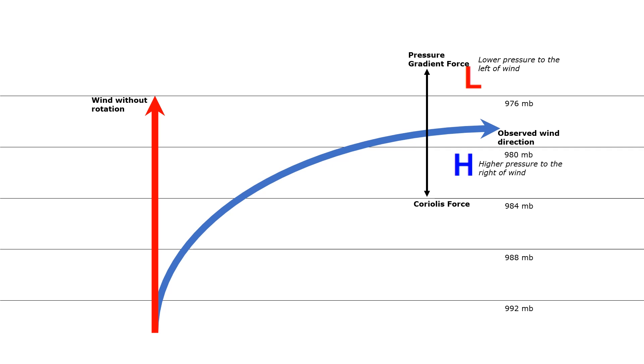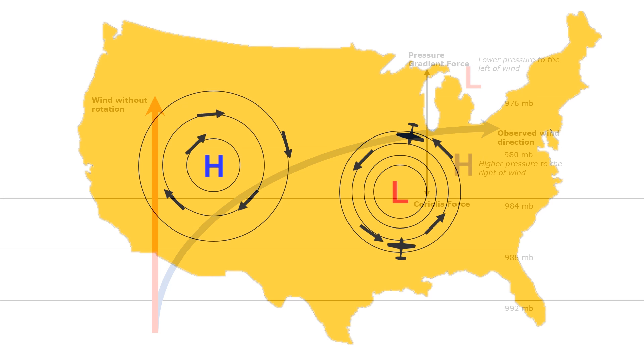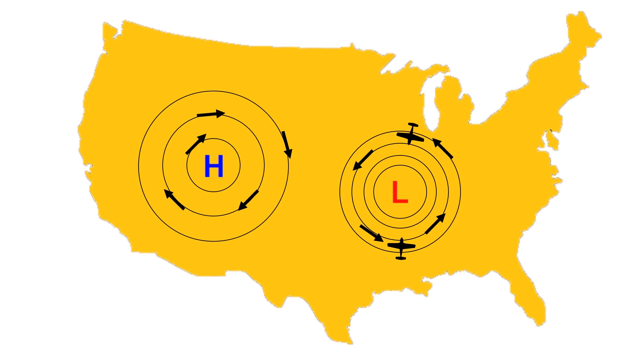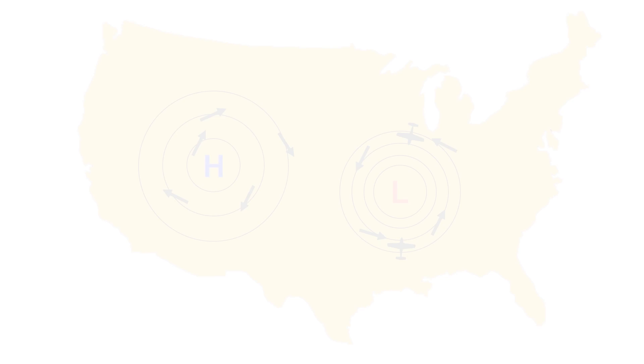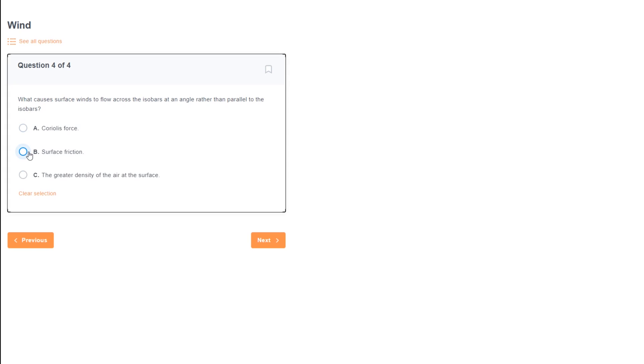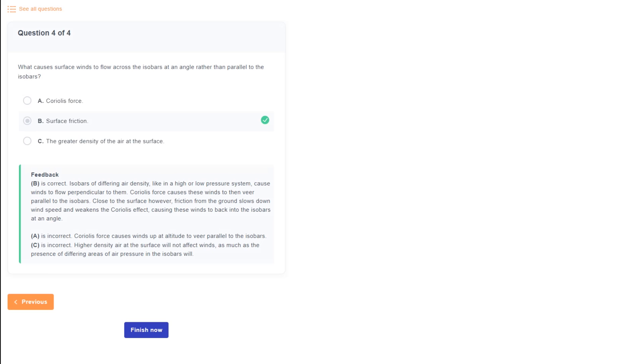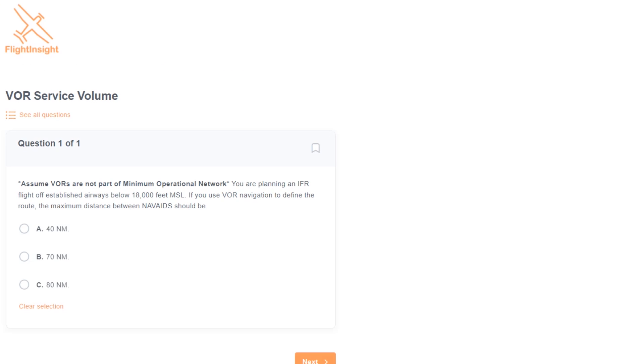Close to the surface though, friction from terrain and buildings slows the wind down, which weakens the Coriolis force. Pressure gradient force hasn't changed, it's still there because the pressure differentials are there, but the wind slowing down weakens the effect of the Coriolis force. This causes the winds which were flowing parallel to the isobars to back inwards towards lower pressure at an angle to the isobars. So the answer is surface friction. Close to the surface, we expect winds to flow at an angle to the isobars.